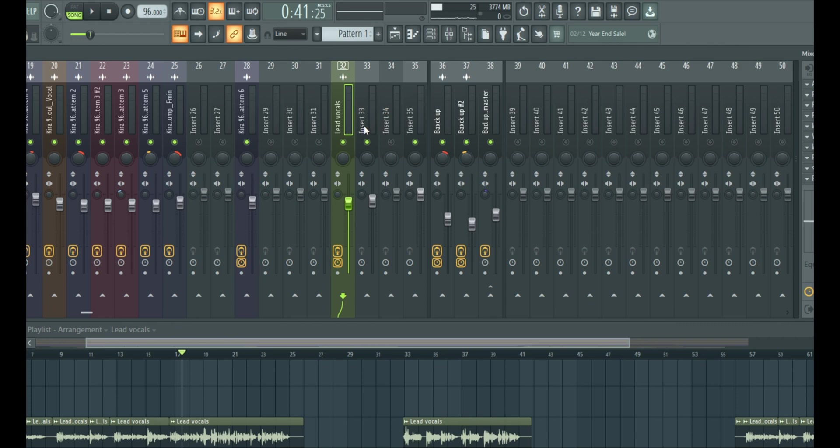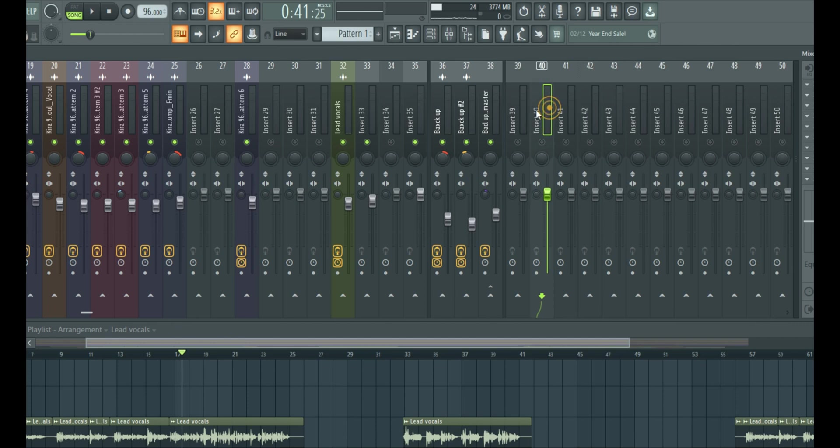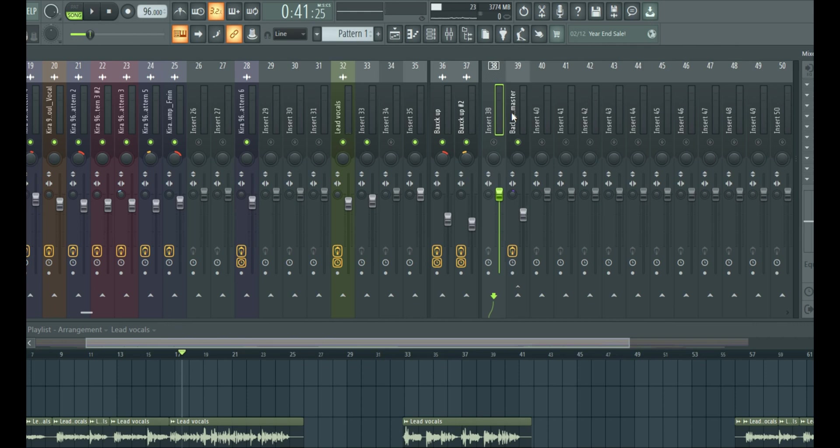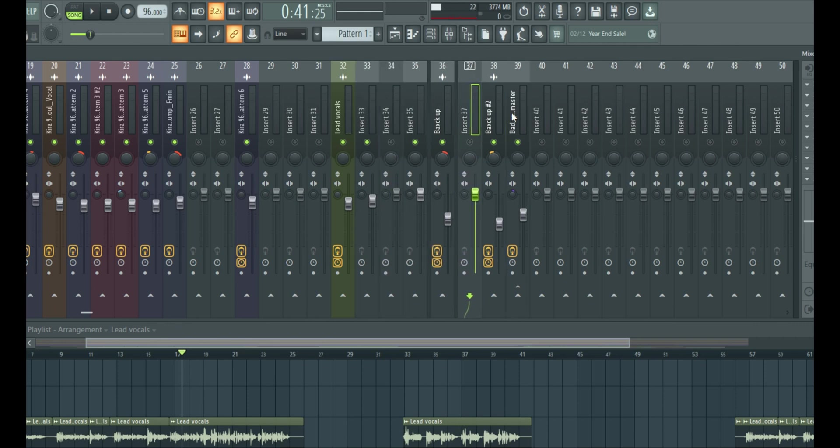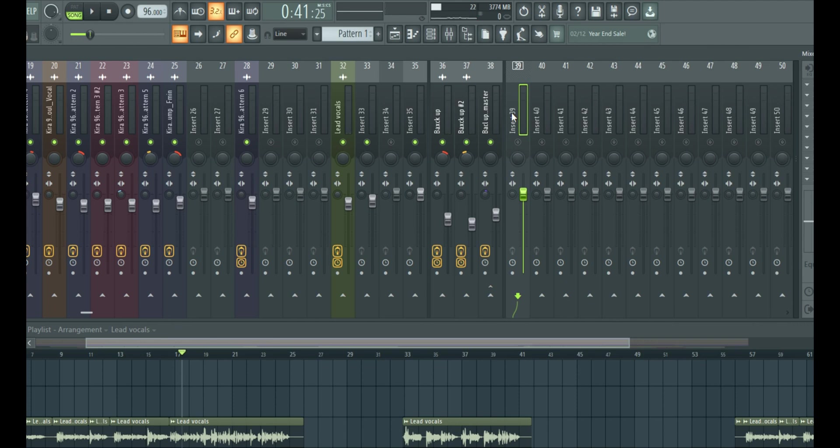And if you don't have an empty track next to it, you can just highlight an empty track from the mixer, maybe insert, then just hold your alternate and your left arrow key or your right arrow key to move it to direction you want it to go to. If you're using Mac, instead of alternate, it should be option. So it should be option on your left or right arrow key on your keyboard.